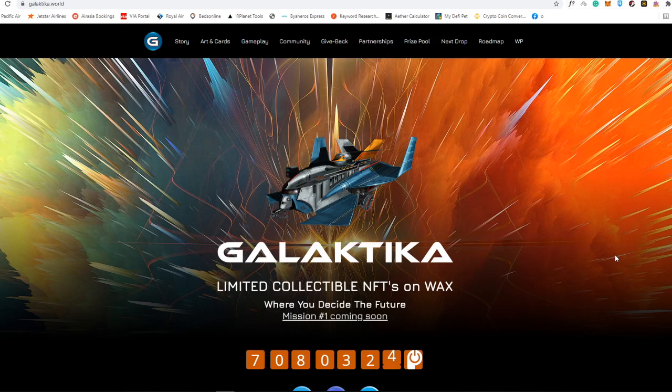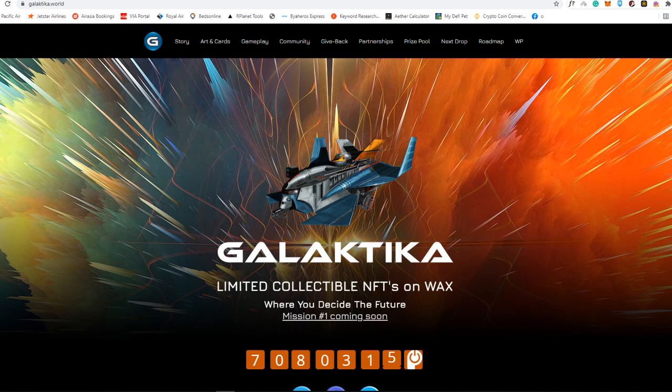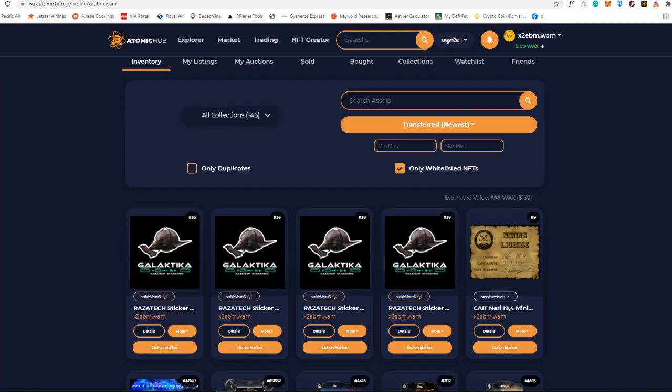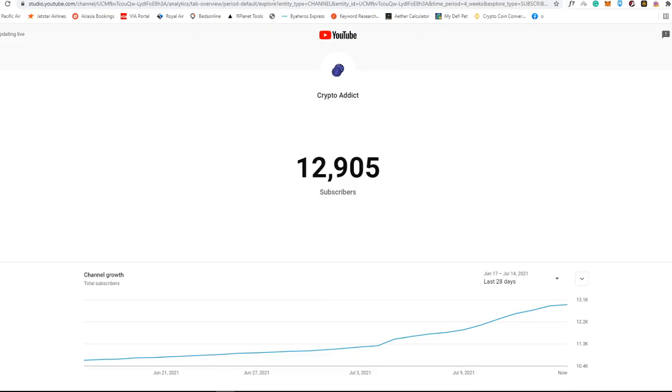In today's video I will be showing you another limited collectible NFTs on WAX blockchain in Iris Galactica dot world. So stay tuned up to the end of this video as I'm also going to give away three of these awesome Galactica Razatek sticker cards that you can receive if you follow my instructions at the end of the video. So make sure to watch this one and do not forget to subscribe to my channel.